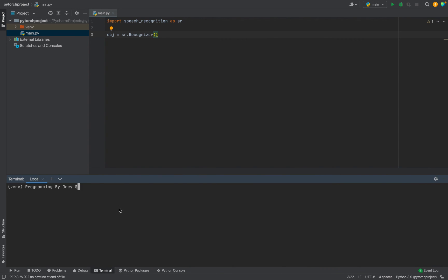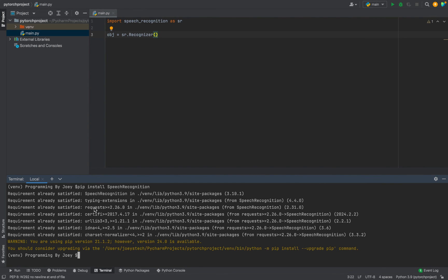Once the terminal opens, you need to simply type: pip install SpeechRecognition - that's capital S in Speech and capital R in Recognition with no space. You hit Enter and there you go. Since I had installed the Speech Recognition library earlier, I'm getting these messages: requirement already satisfied.